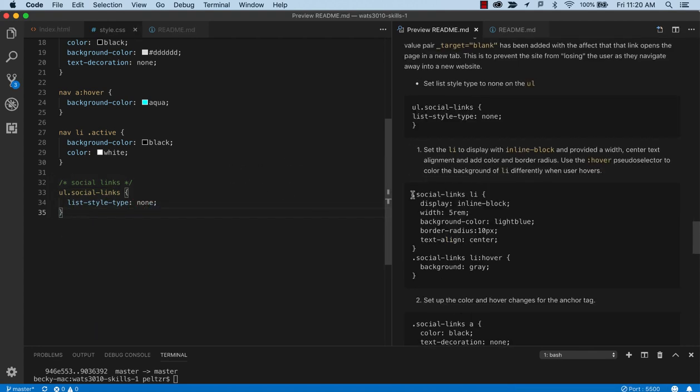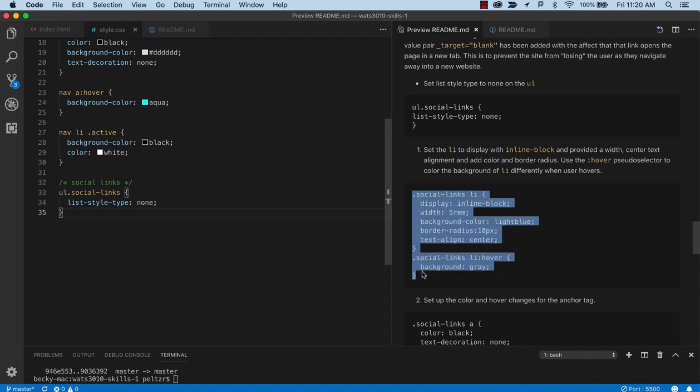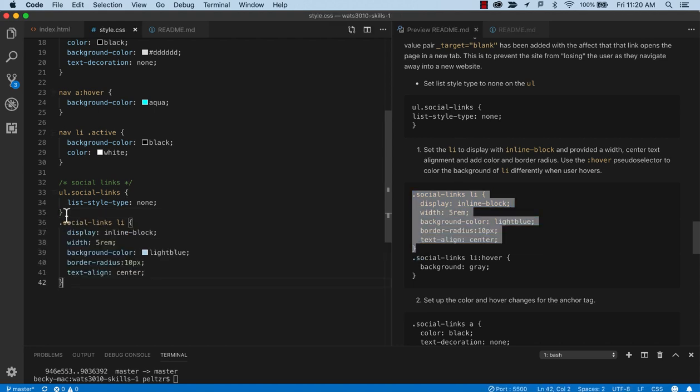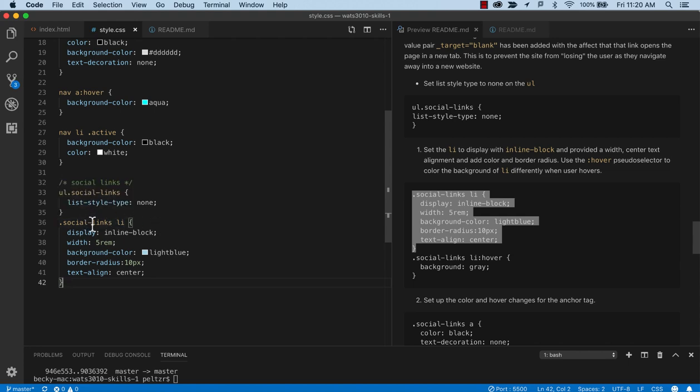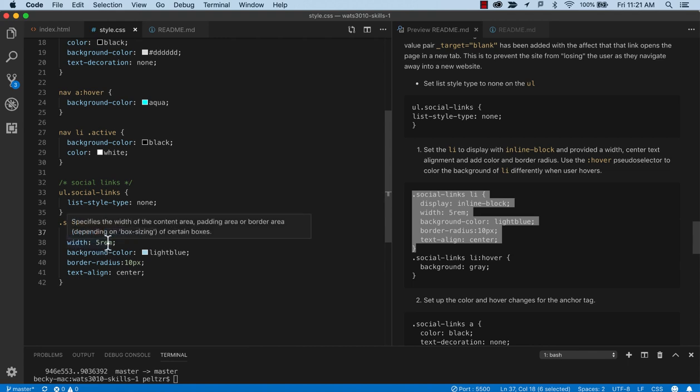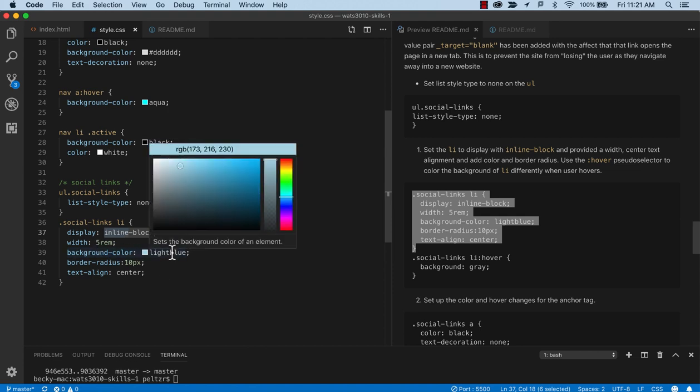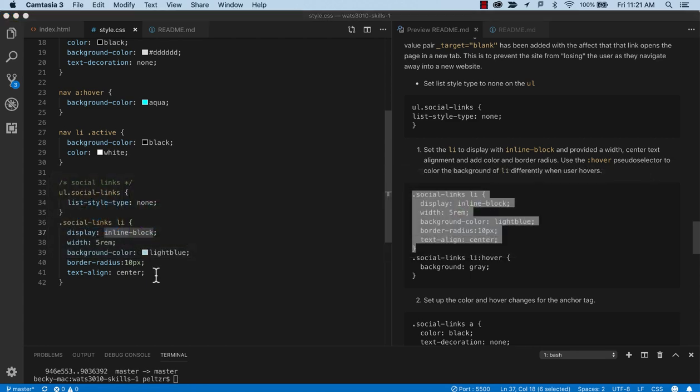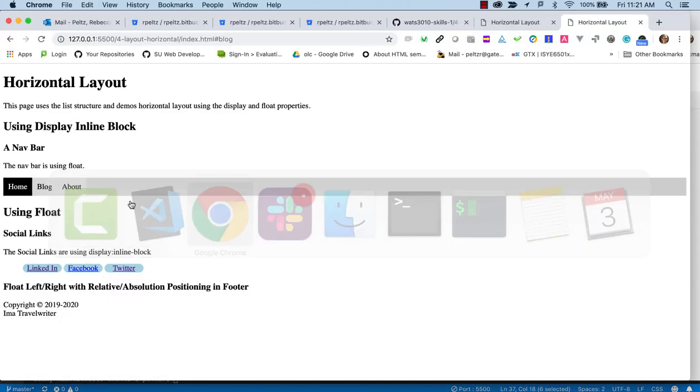The next thing we're going to do is to make these links horizontally aligned. And that will involve targeting the list items that are underneath the social links class. So remember that the social links class is applied to the list container. And so the list items now will be set up as inline block. We're going to give them a width of five rems. So give them a fixed width that they all share. Give them a background color light blue. And then we'll put the border radius, which gives those curved corners. And we'll align the text inside to the center.